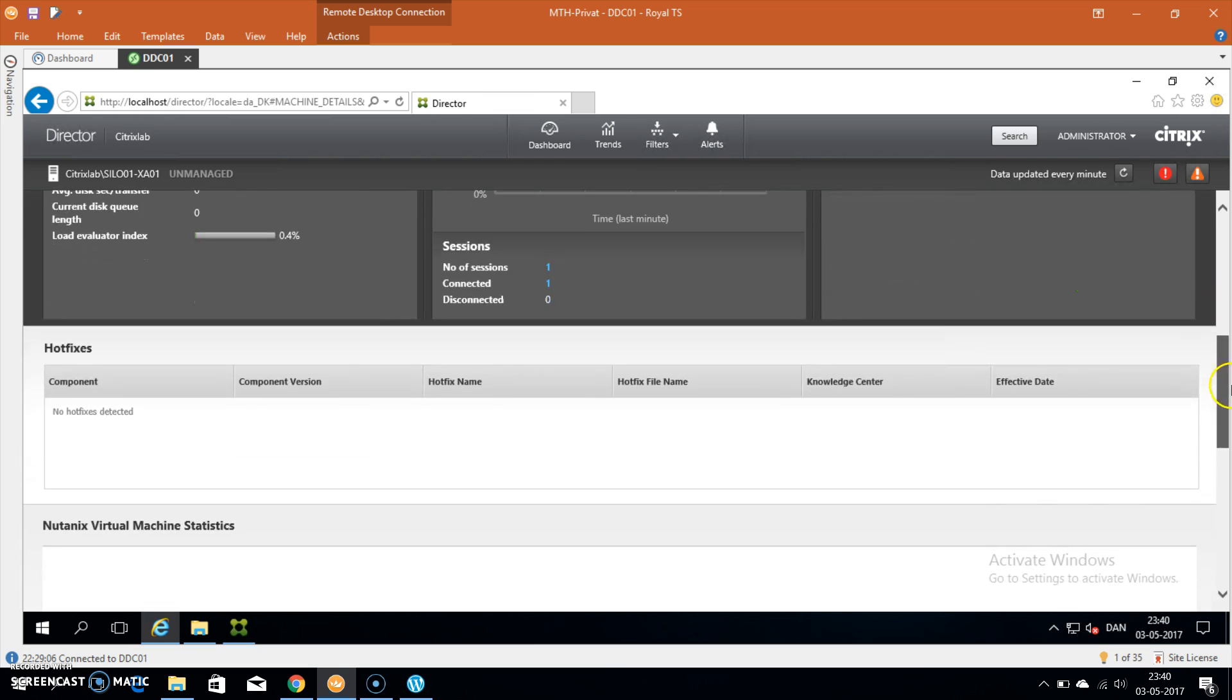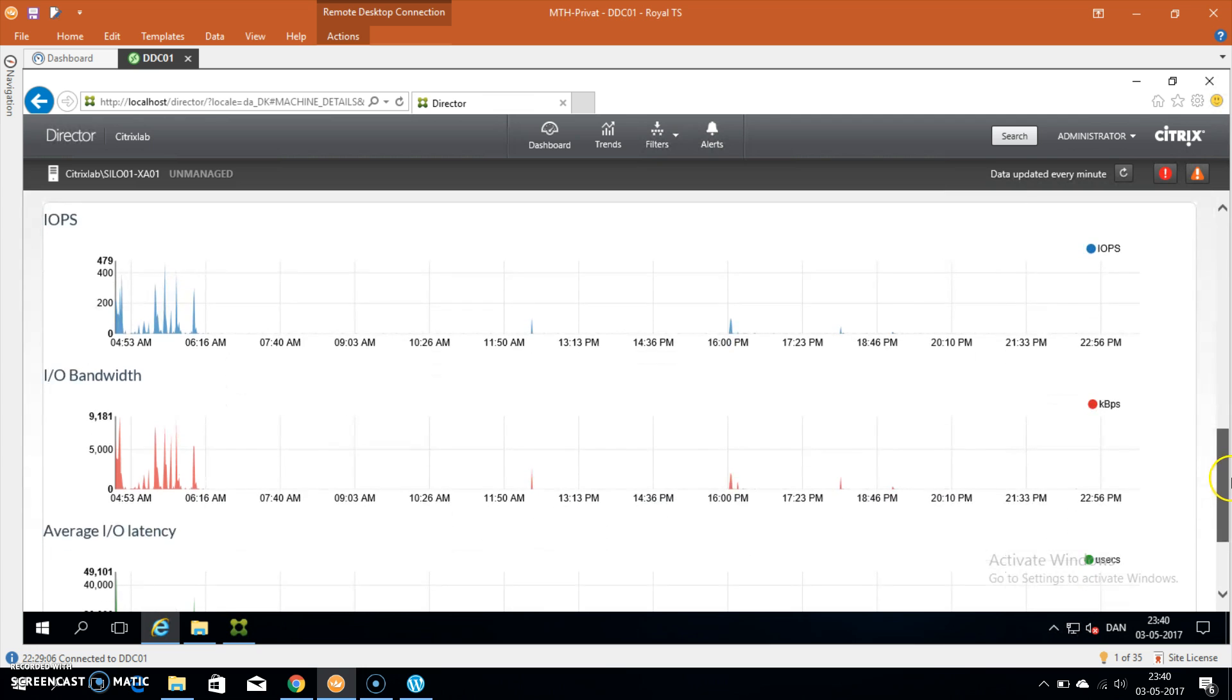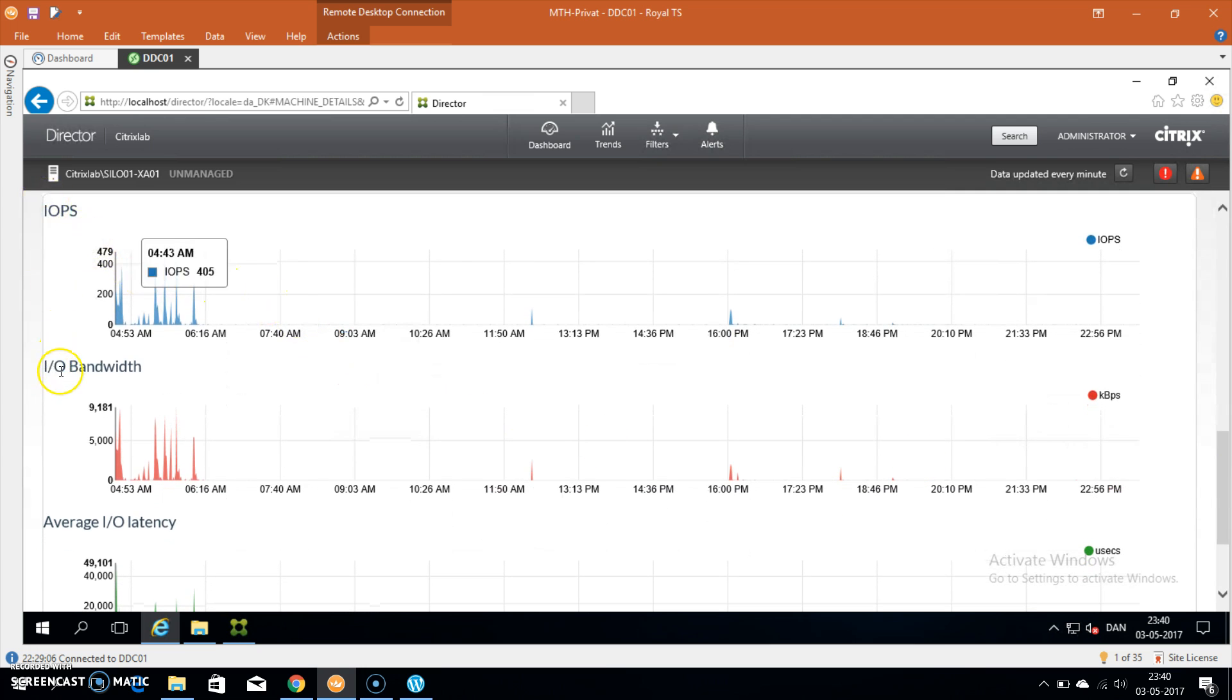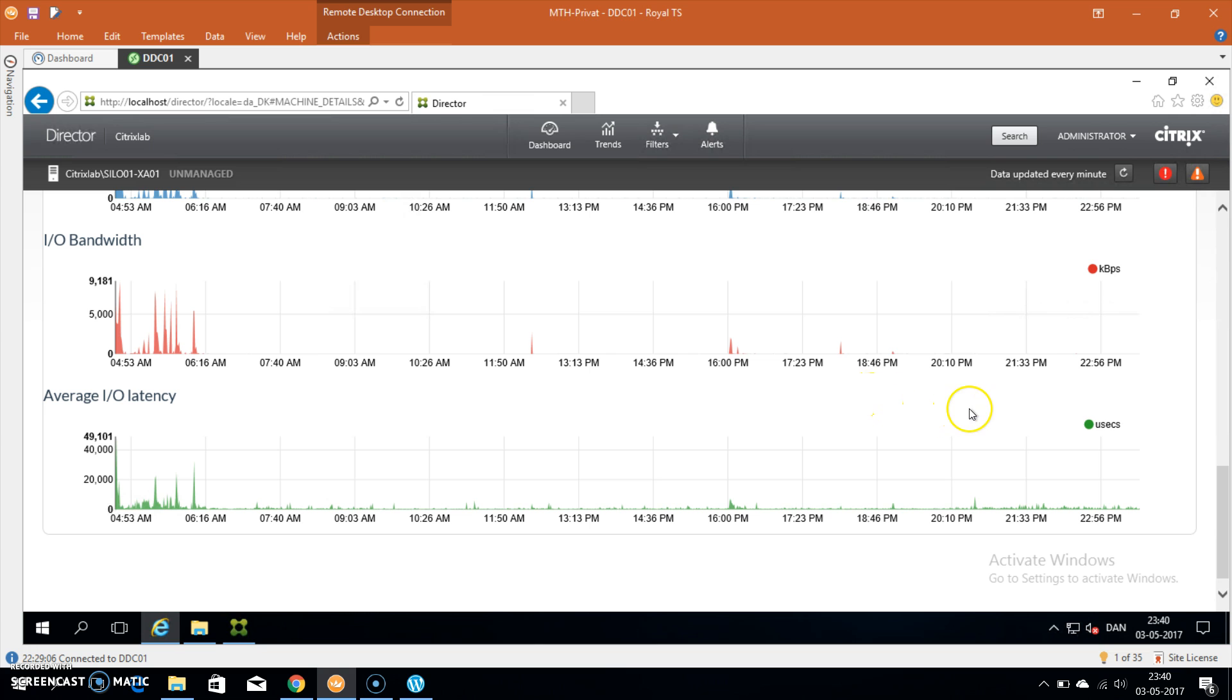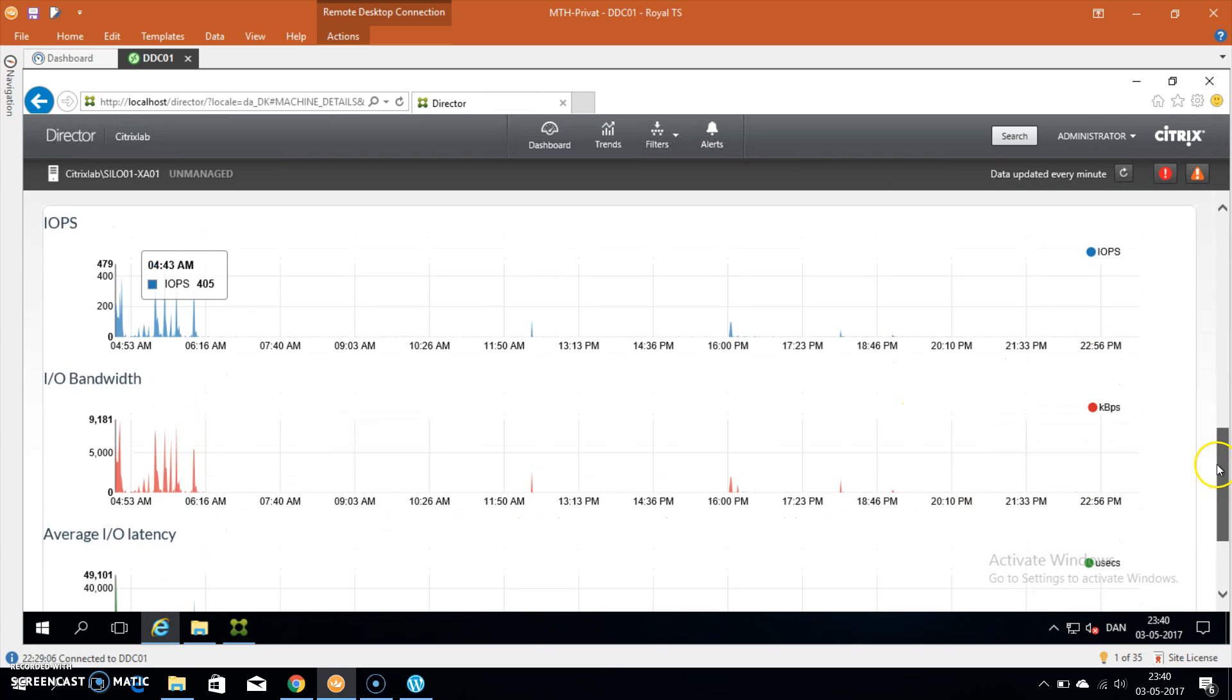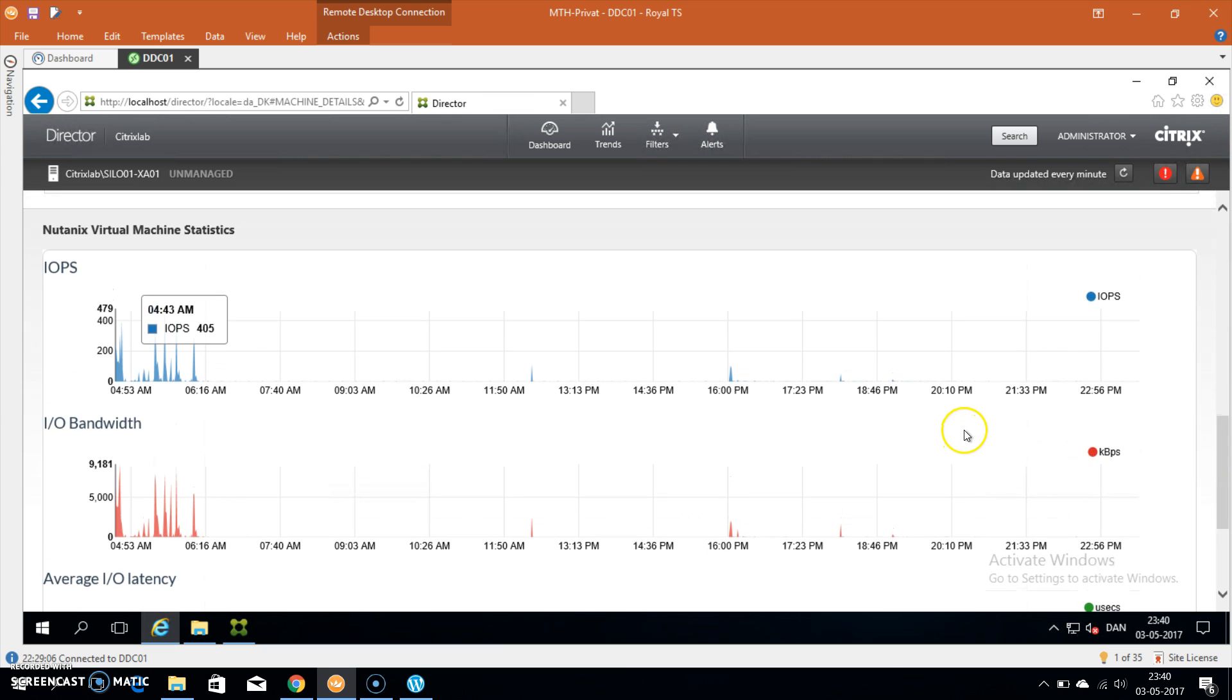We have IOPS, we have bandwidth and average disk latency. As you can see on these statistics, I haven't been using my machine that much. It's only running as a demo at the moment, but it shows the integration quite nicely anyway.